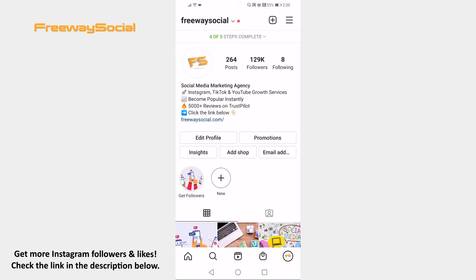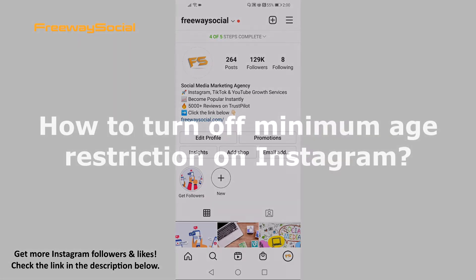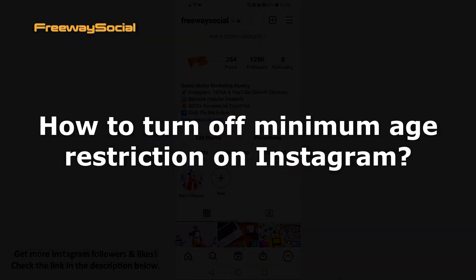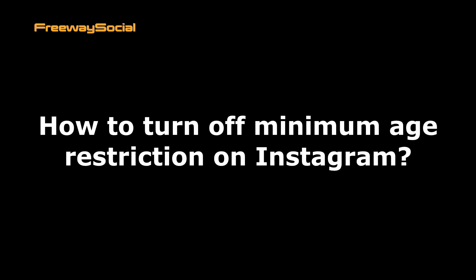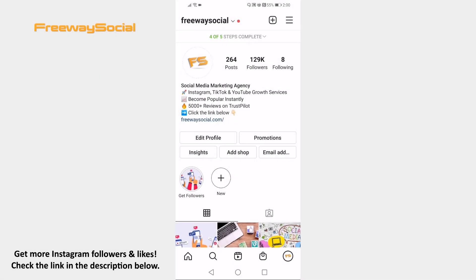Hey guys, this is Thomas from FreewaySocial.com and in this video I will show you how to turn off minimum age restriction on Instagram. Would you like to turn off minimum age restriction on Instagram so that everyone could view your Instagram content? Follow these steps and you will learn how you can do it.